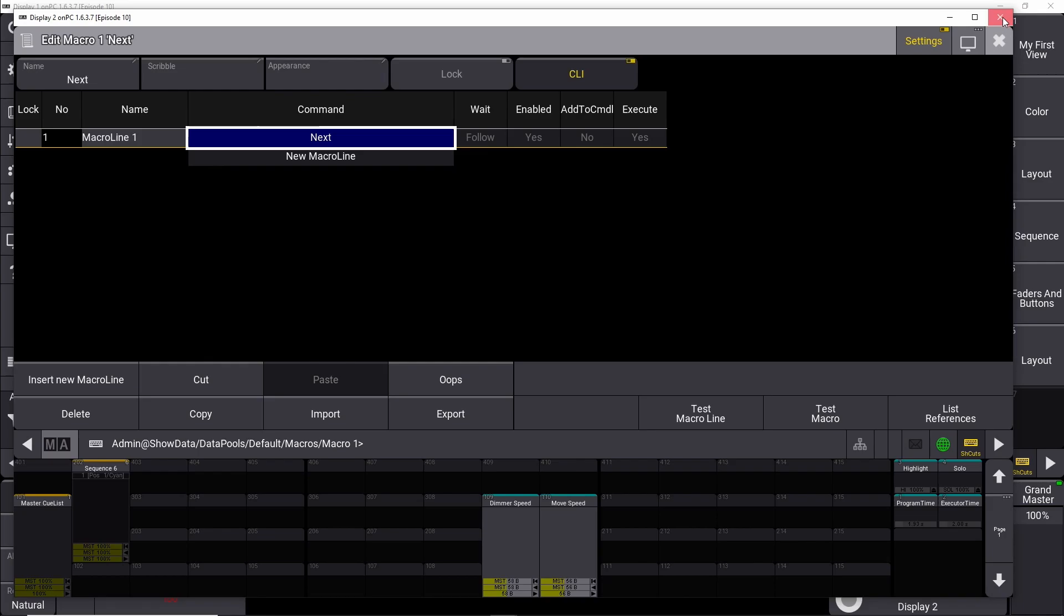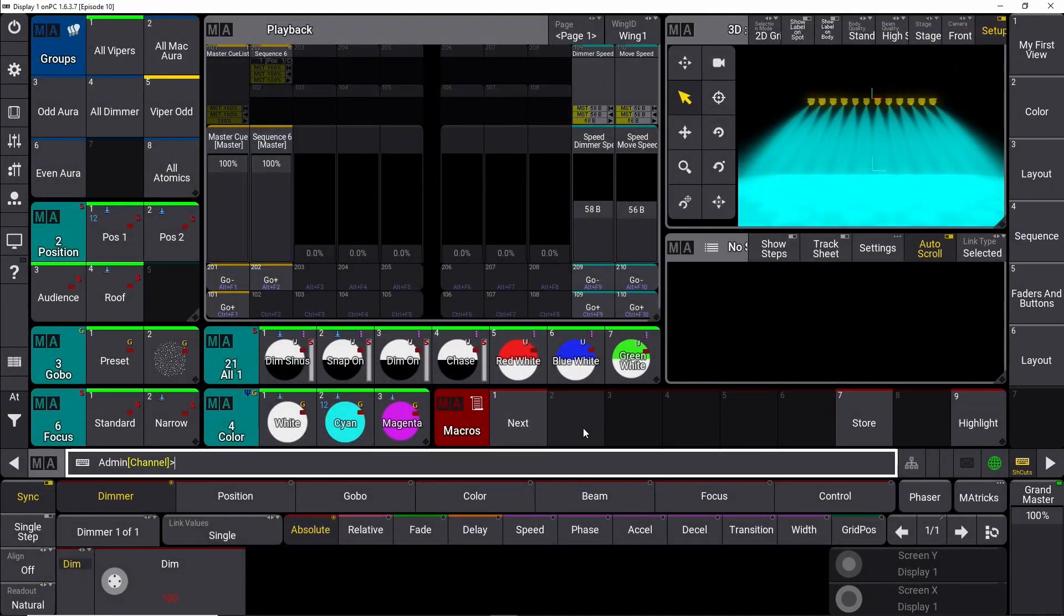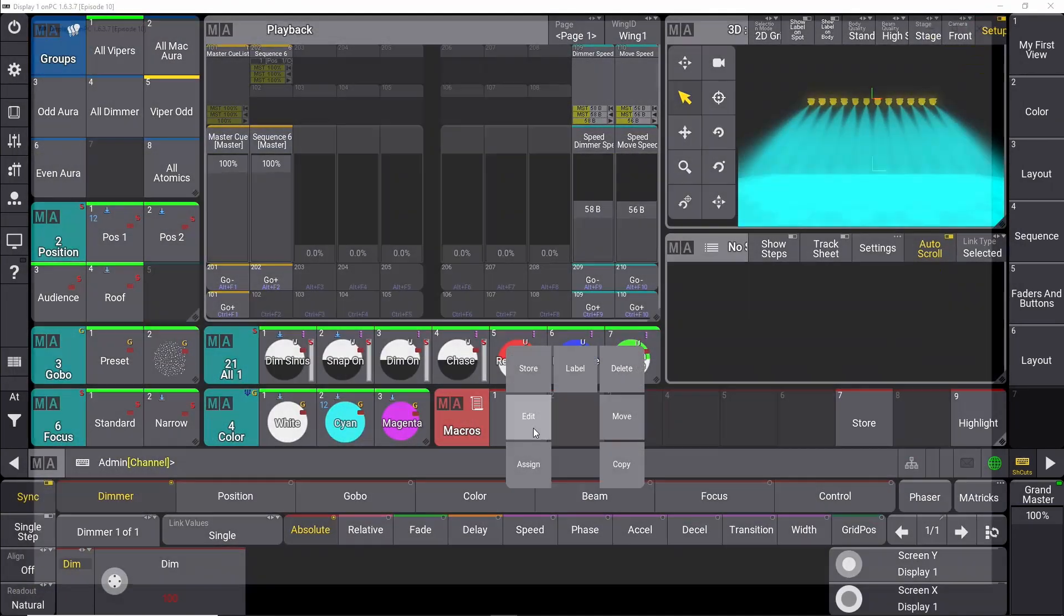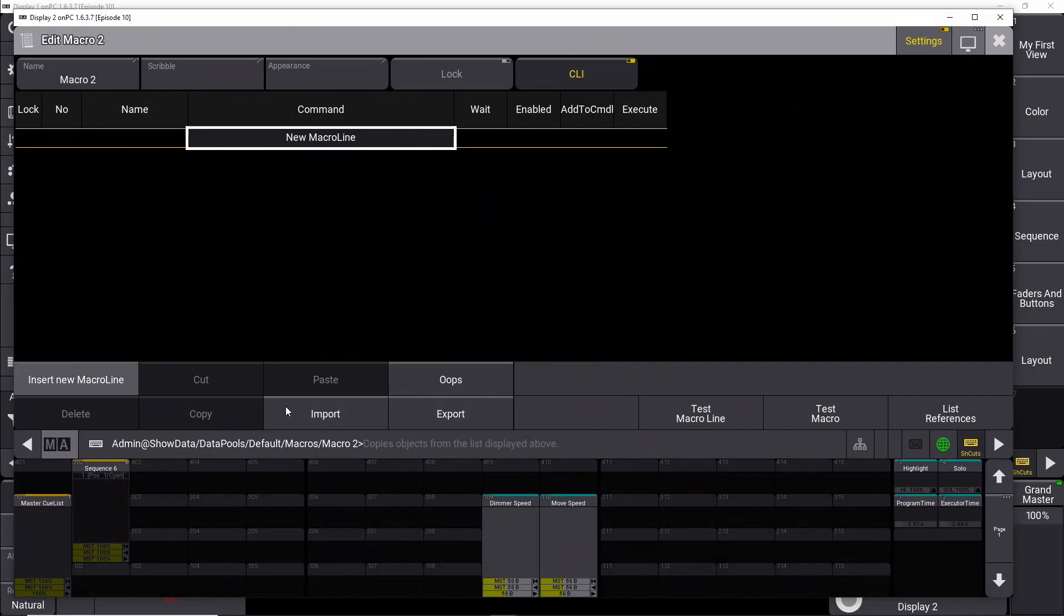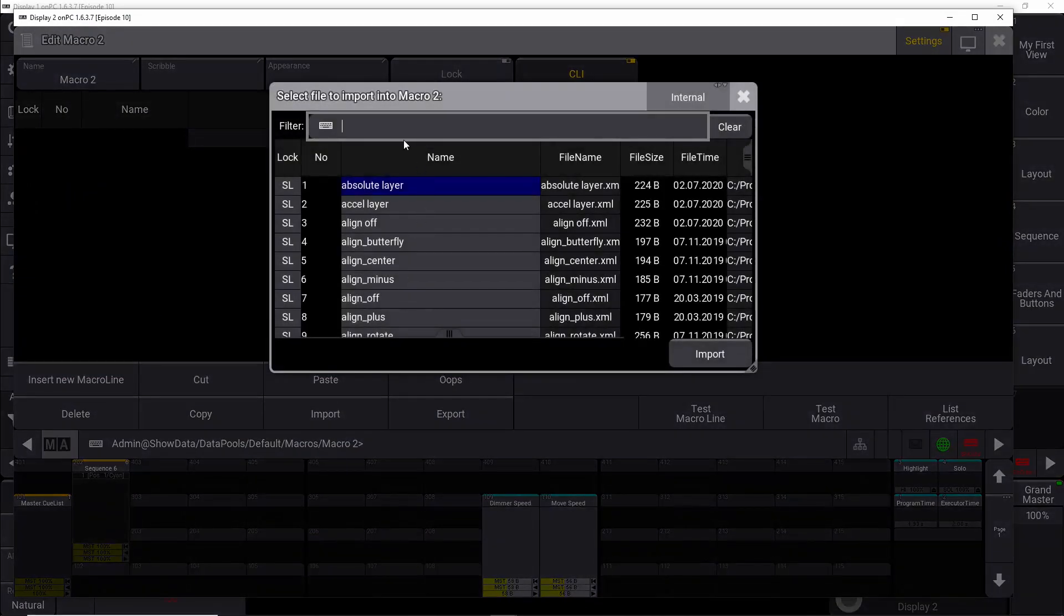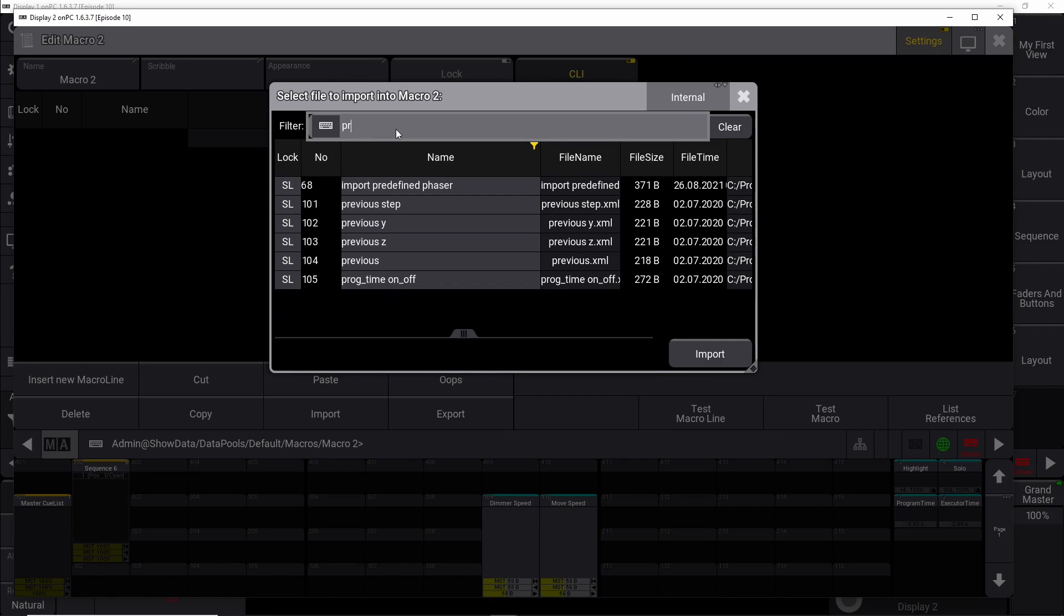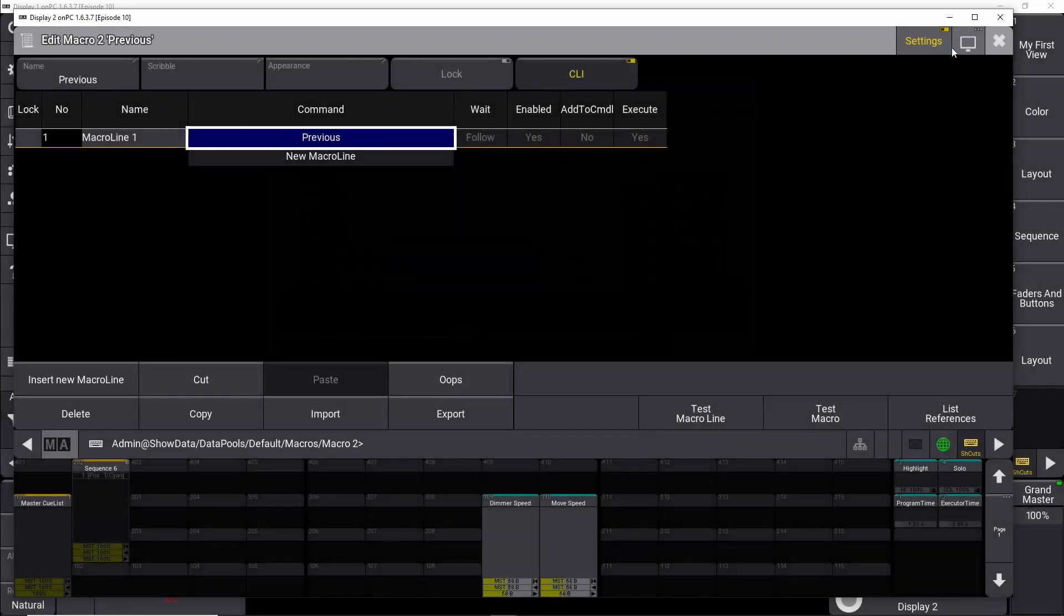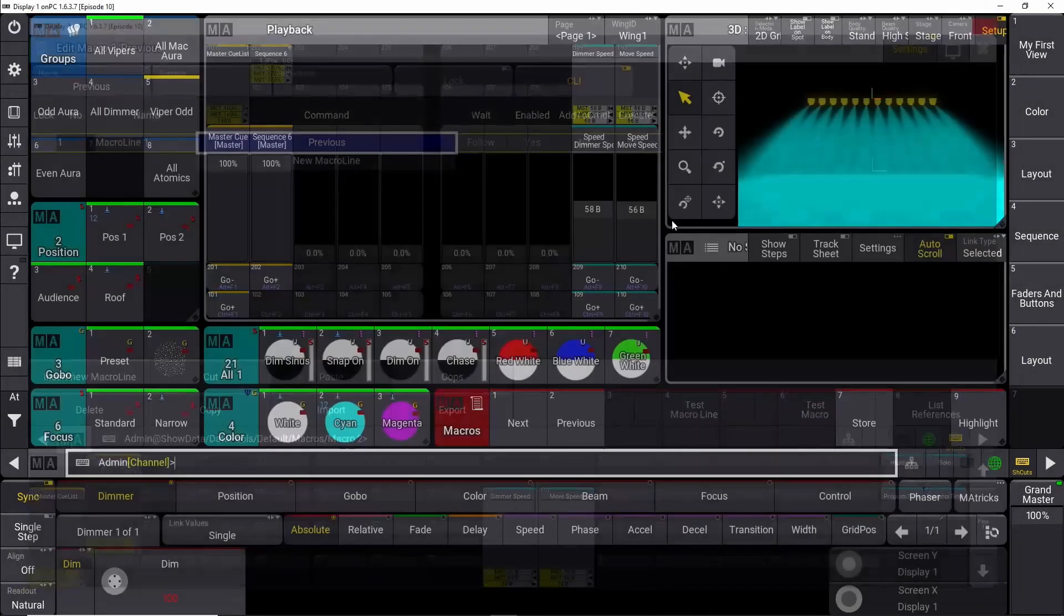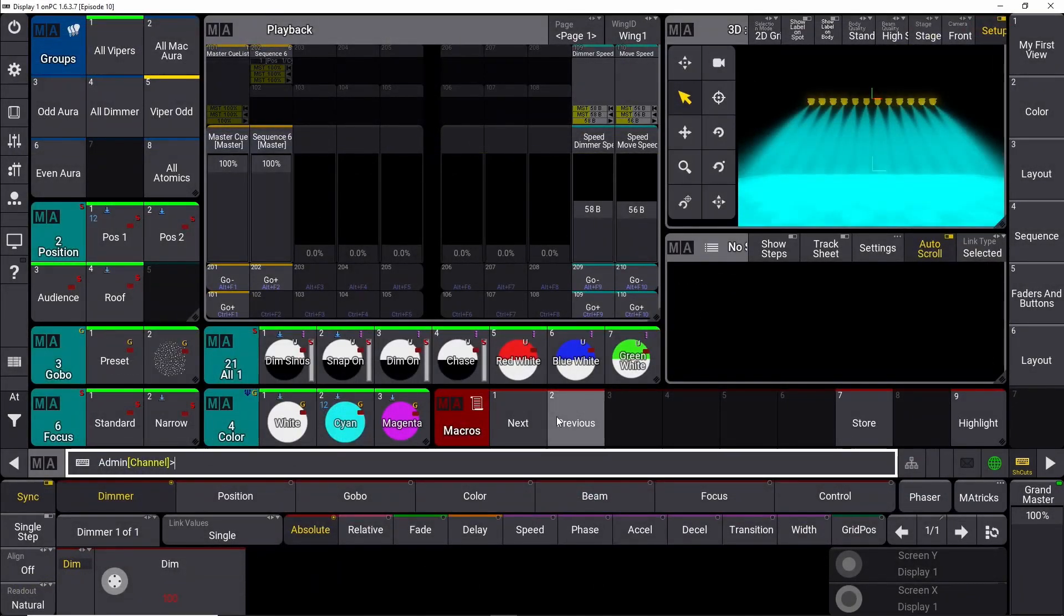We close it down, and we say if we have a next button, we need a previous button as well. Do the same thing. Edit, import. We search for previous. If we could spell, there we go, previous. We import that one, and we close it down.